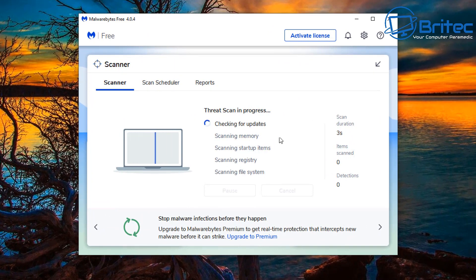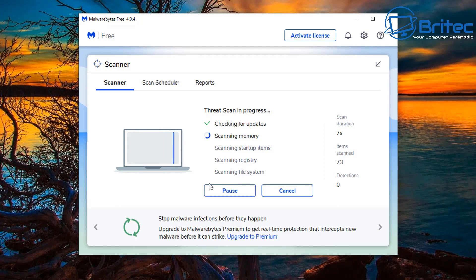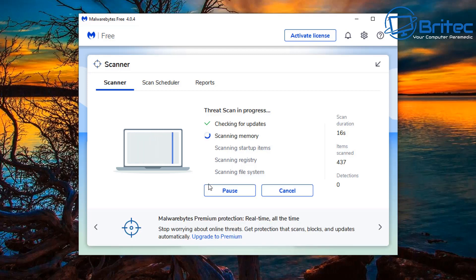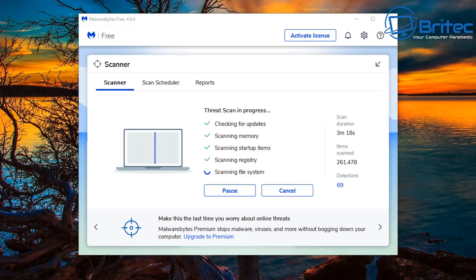I'm going to run Malwarebytes Free and run a scan on the computer to remove malware. This is going to help free up resources on the system, while Windows Defender is also running and scanning in the background — so both are working in harmony. All the software I'm using in this video is free, and there's no need to buy software to remove malware, viruses, or trojans.